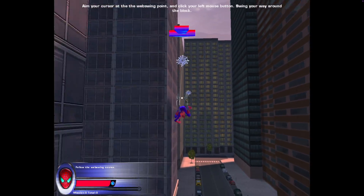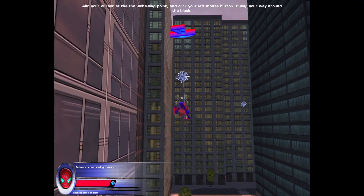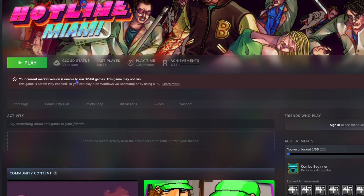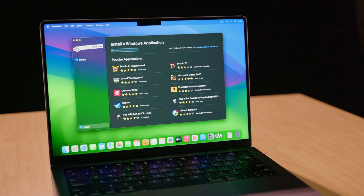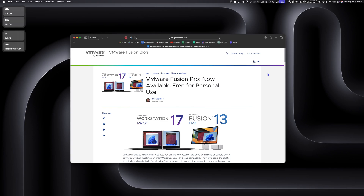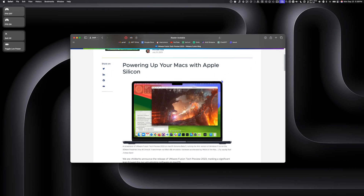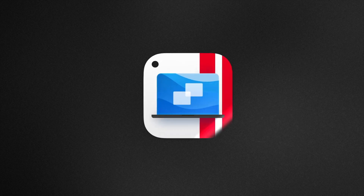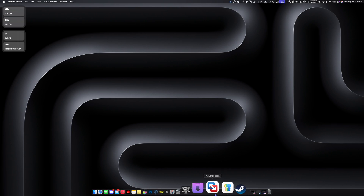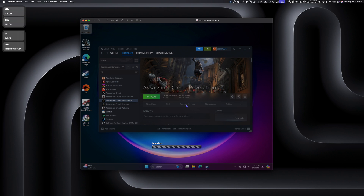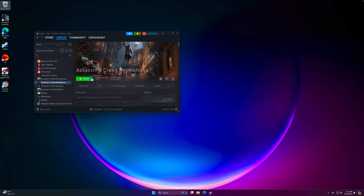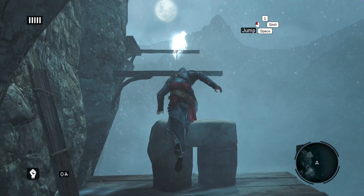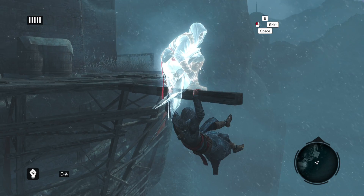But what about older 32-bit games? macOS dropped native support for them years ago, and apps like Crossover often have trouble running 32-bit games. That's where virtual machines like VMware Fusion Pro and Parallels 20 come in. These apps allow you to run Windows in a virtual machine right on macOS.